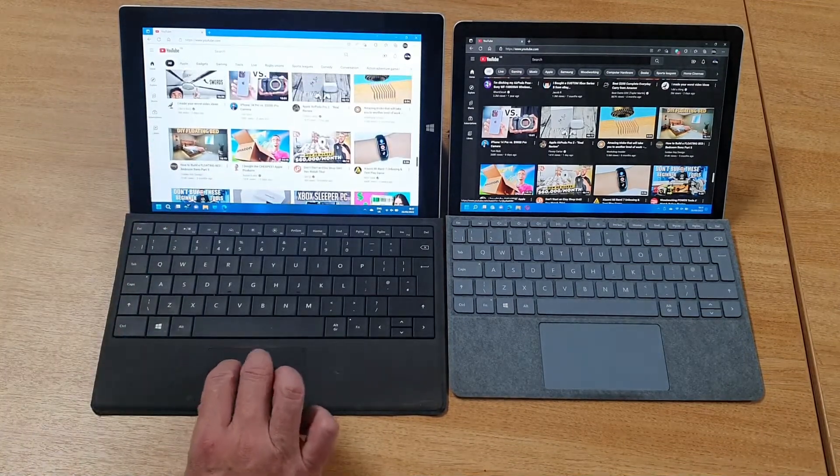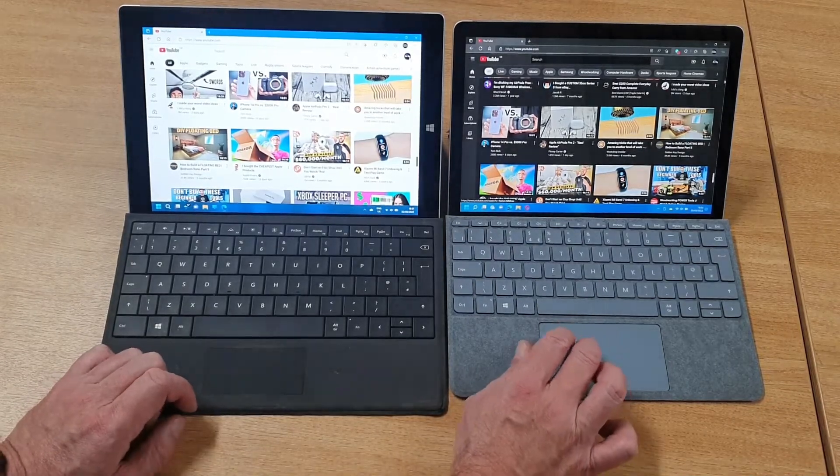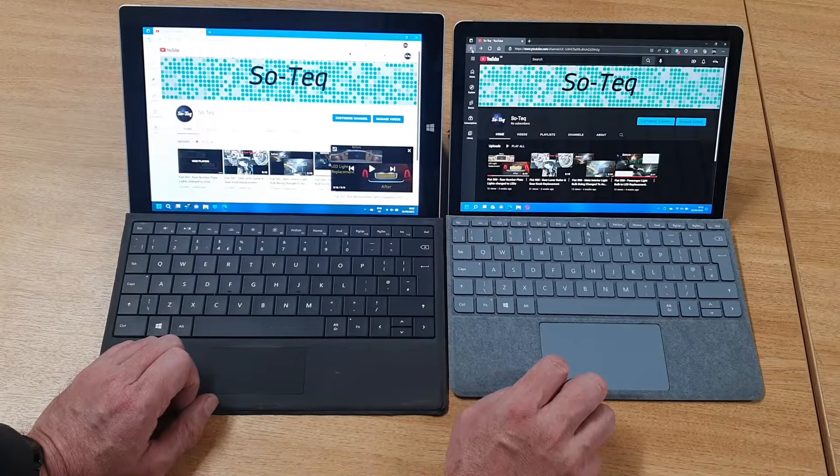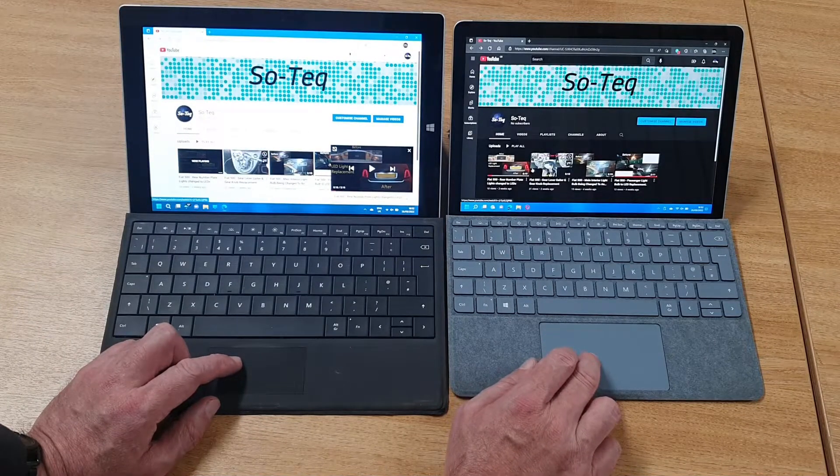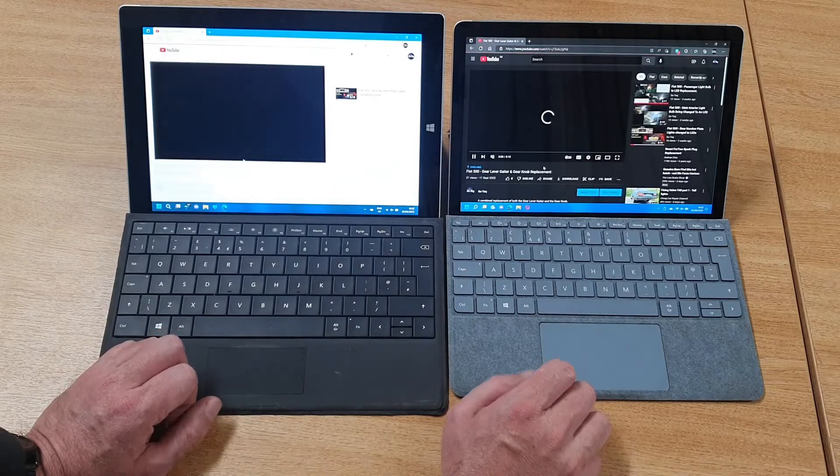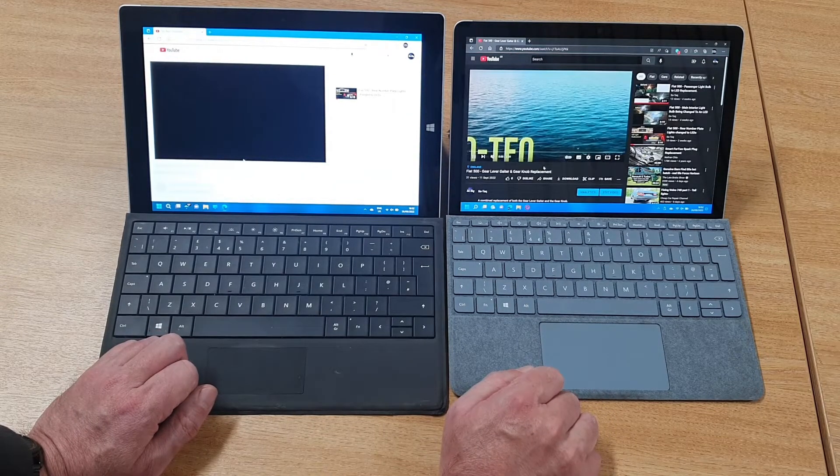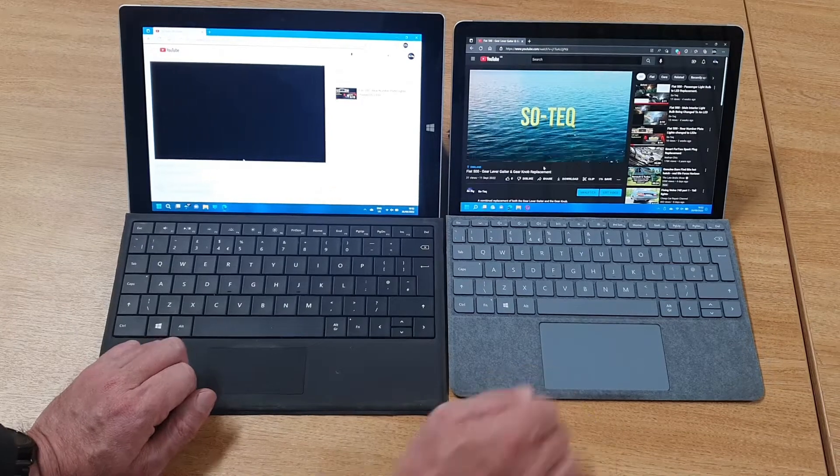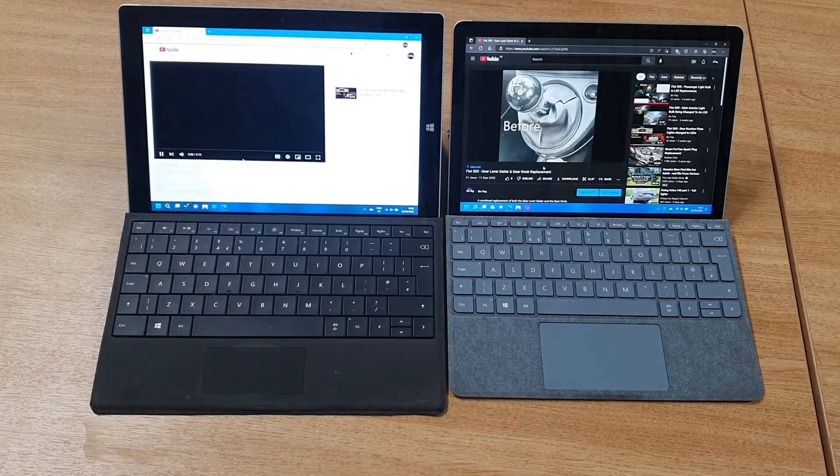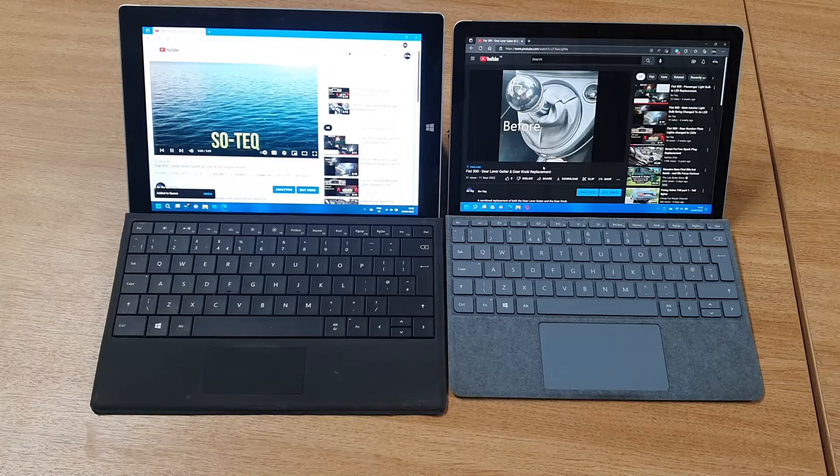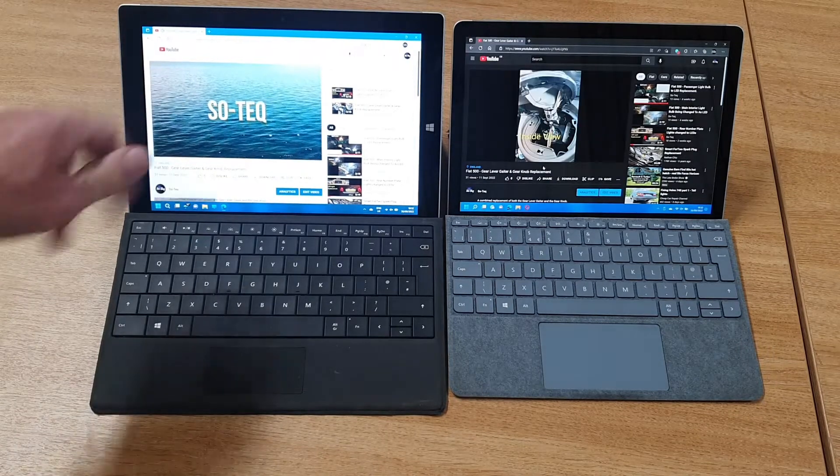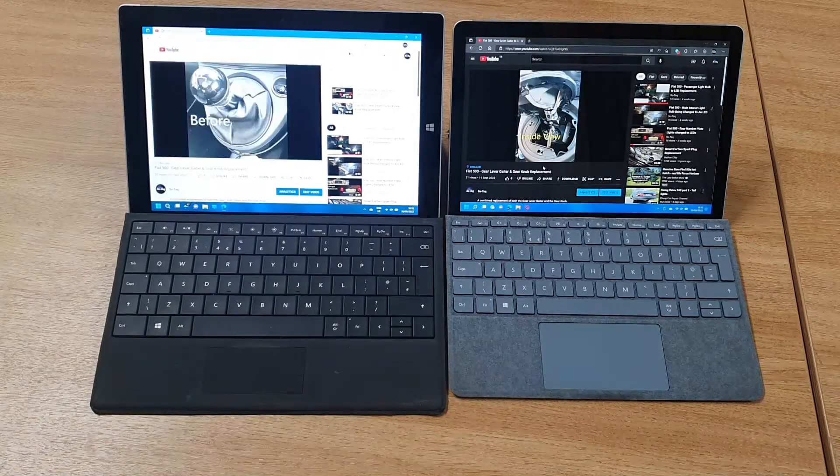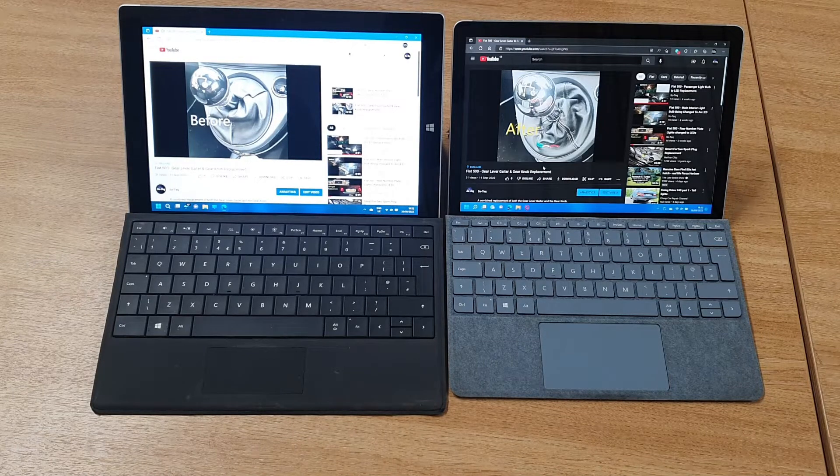If I put a video on both, you can see the Surface 3 is slower, but it does actually still get there. You just have to be a bit more patient with it.